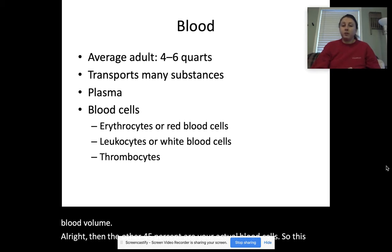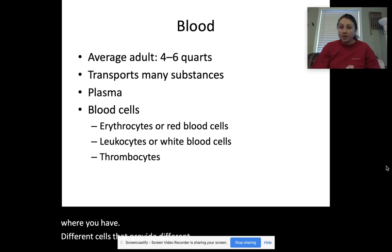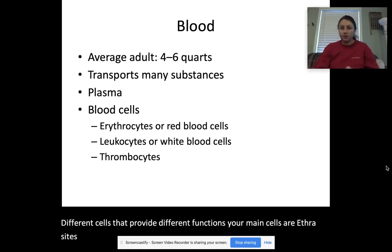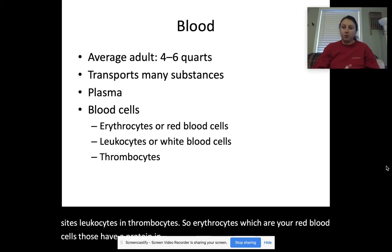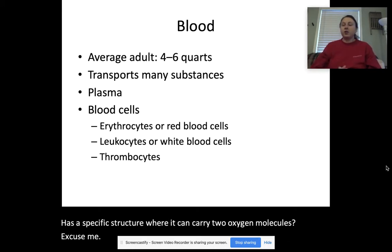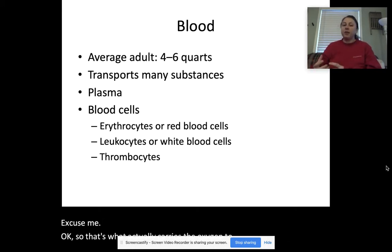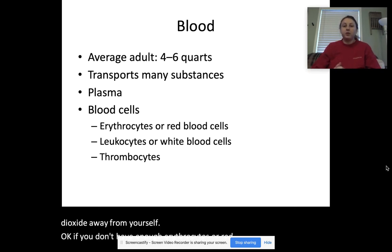The blood cells provide different functions. Your main cells are erythrocytes, leukocytes, and thrombocytes. Erythrocytes, which are your red blood cells, have a protein called hemoglobin, and hemoglobin has a specific structure where it can carry two oxygen molecules. That's what actually carries the oxygen to your cells and the carbon dioxide away from your cells. If you don't have enough erythrocytes or red blood cells, that is actually a form of anemia.